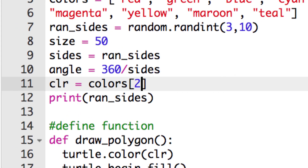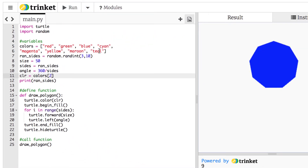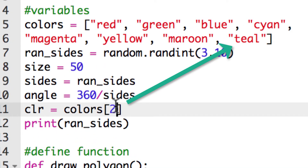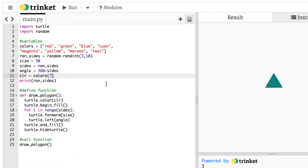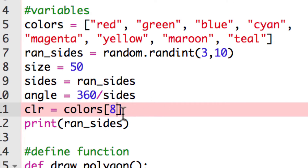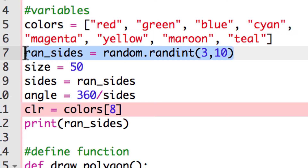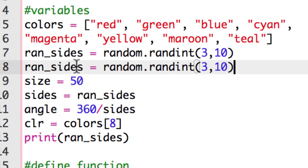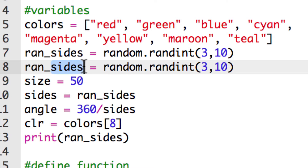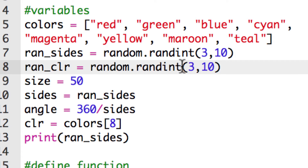We're going to make random numbers from zero through seven because those are the valid index numbers. So I'll make another random number — I'll copy the ran_sides statement and call this one ran_color. I'll use random.randint(0, 7) because we're going from index zero through seven, and it should pick a random number. Then for the color variable, instead of using colors[3] or a fixed number, I'll put colors[ran_color]. That means it will use whatever random index between zero and seven was generated.